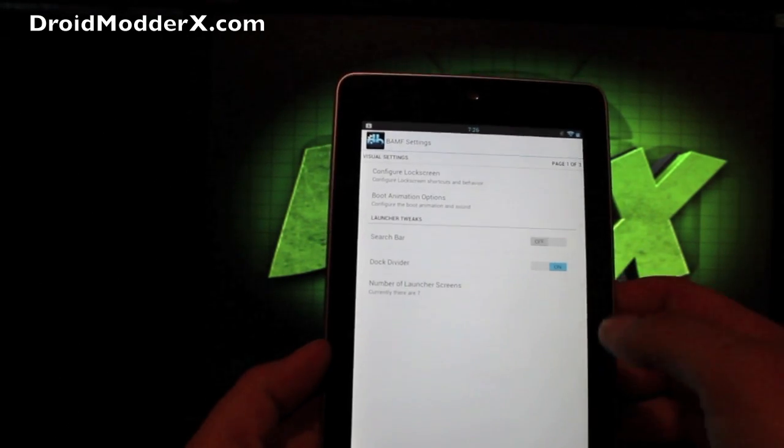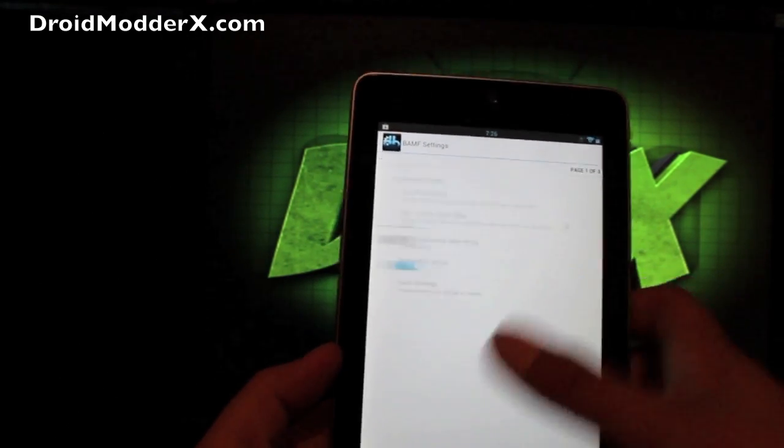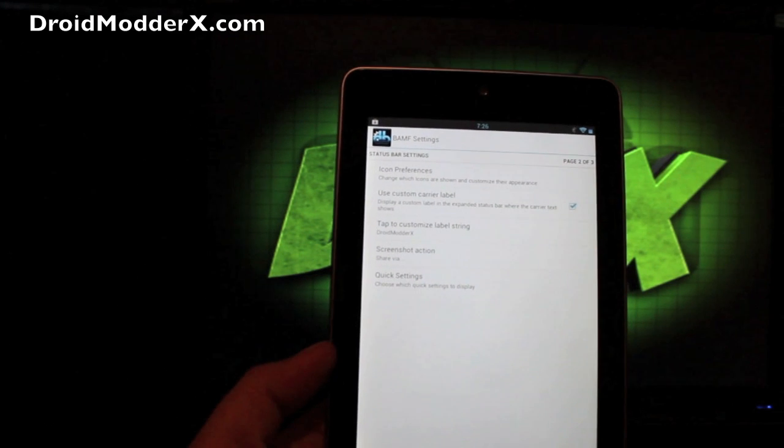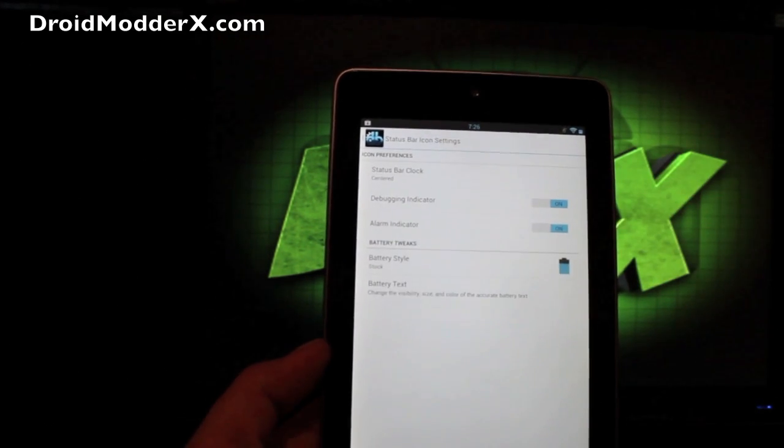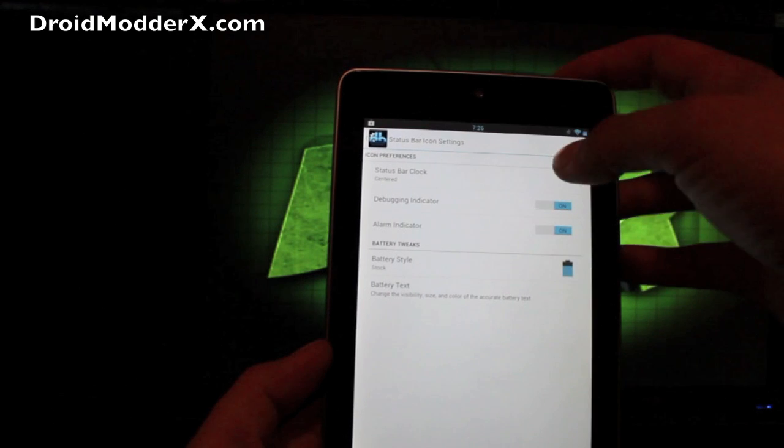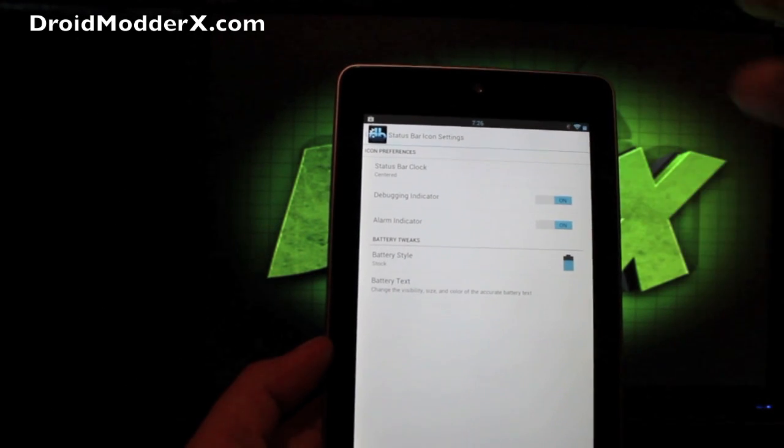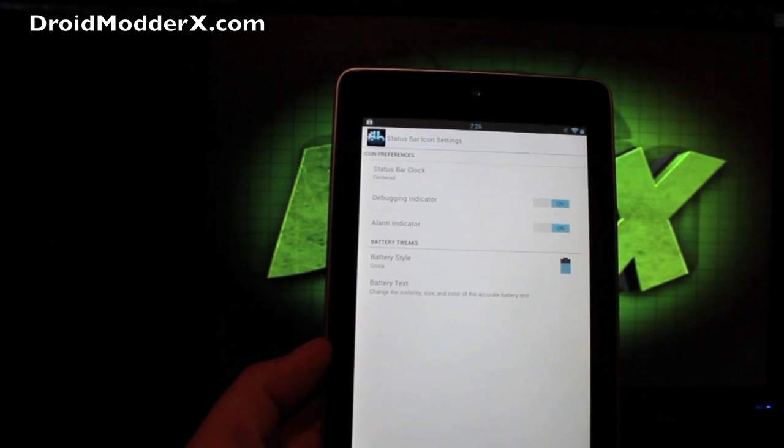If we go back, we can actually scroll over to the next page here. Under icon preferences, you can change your status bar clock to center or right or hidden.